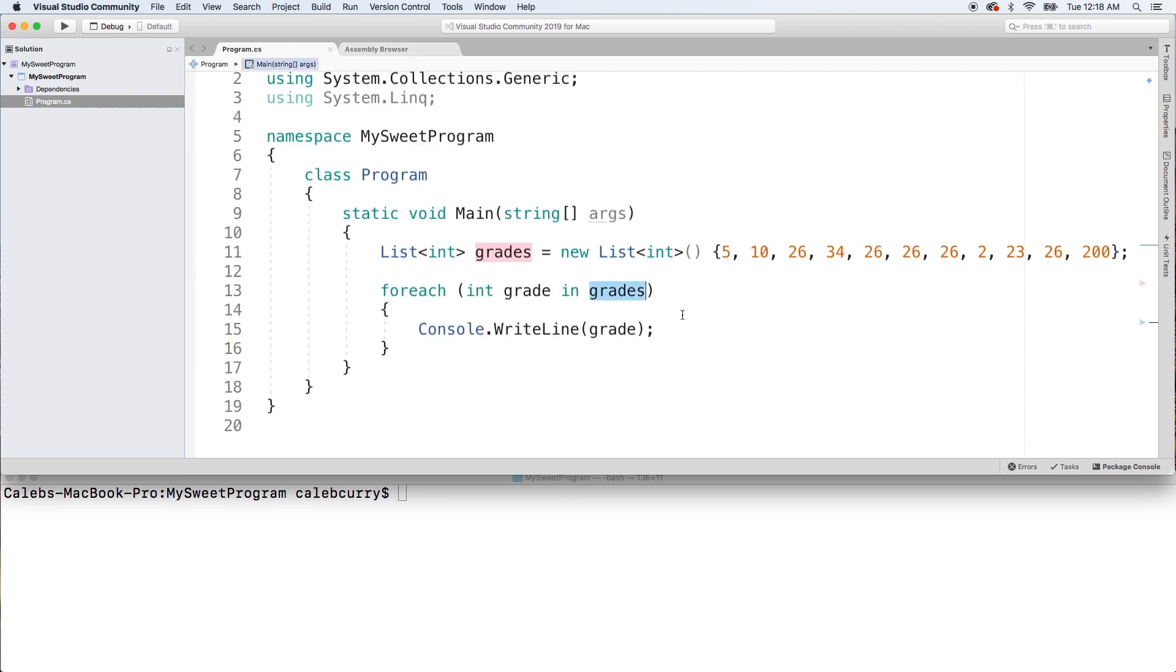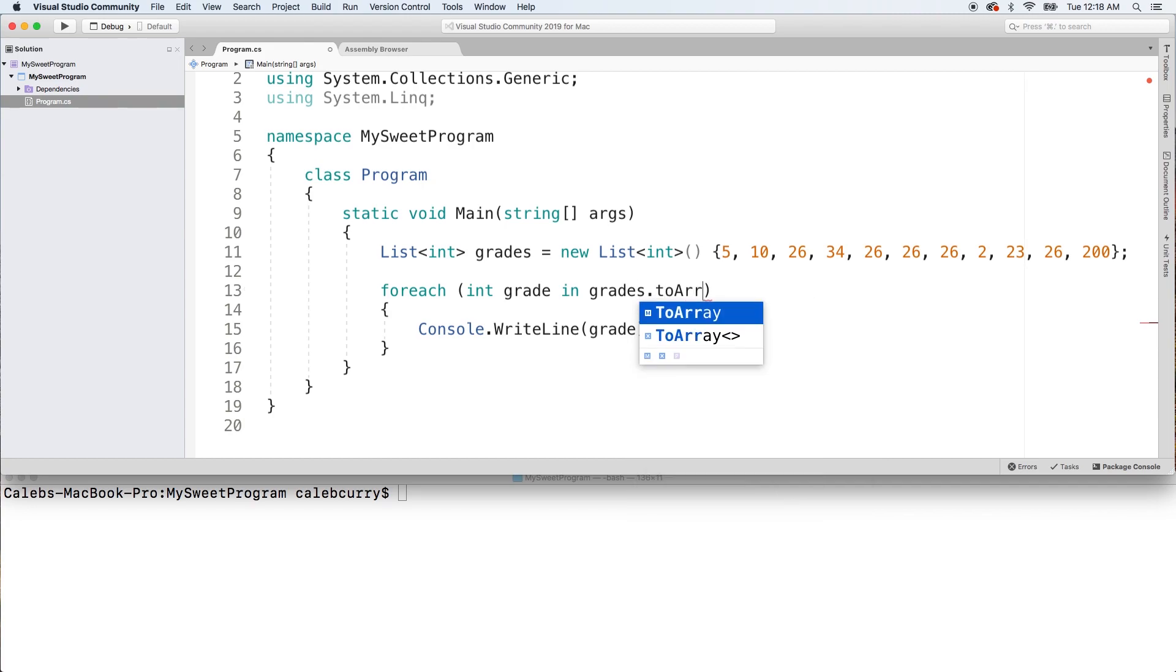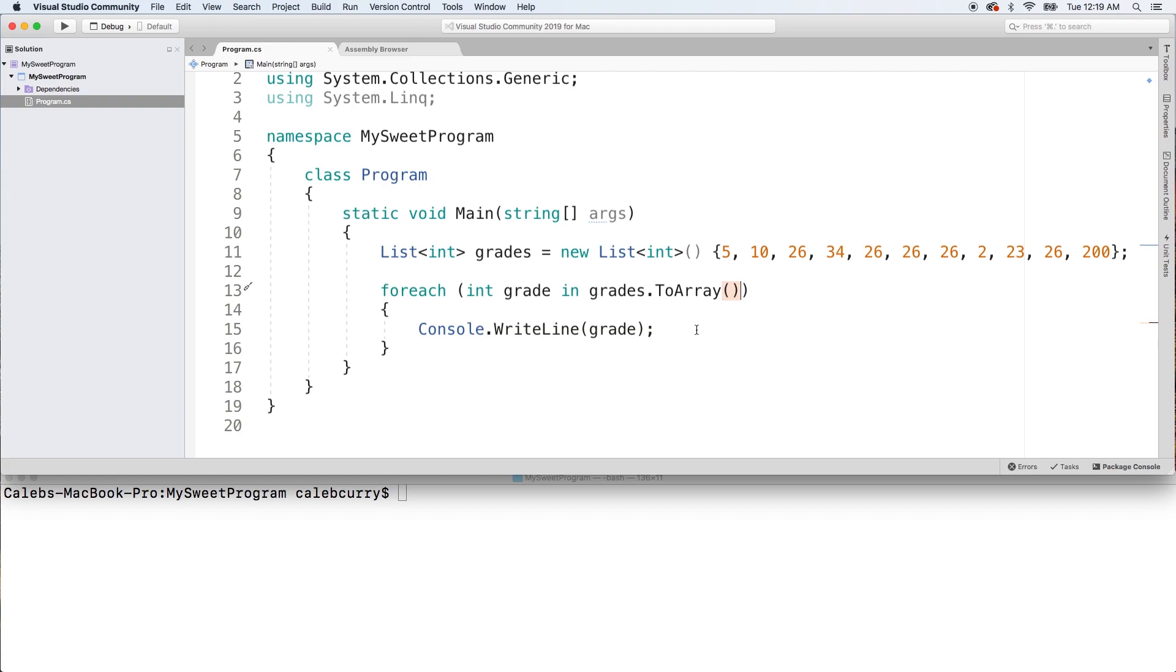...just by taking our list and converting it to an array and passing that into foreach. And you can see it still works - there's no compiling errors. So we've worked with lists and arrays, but there is a lot more of them out there.